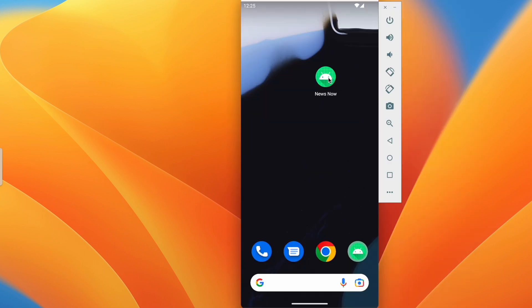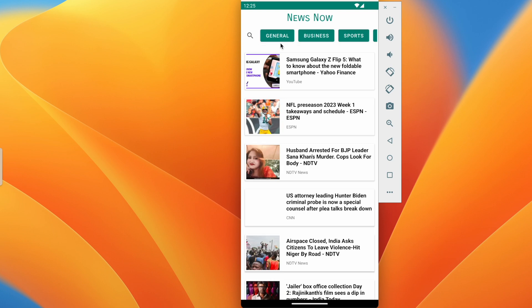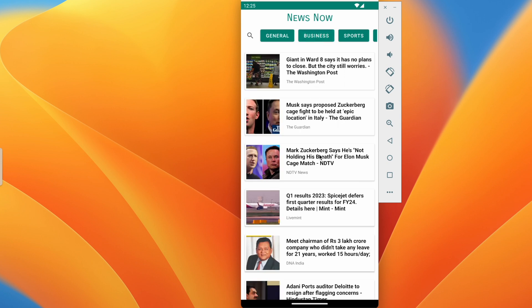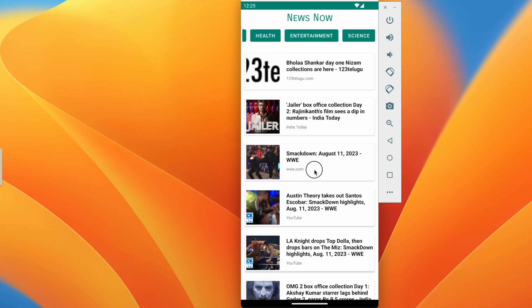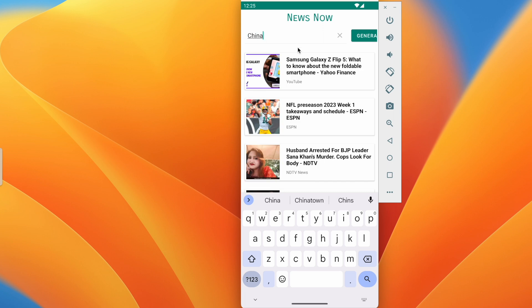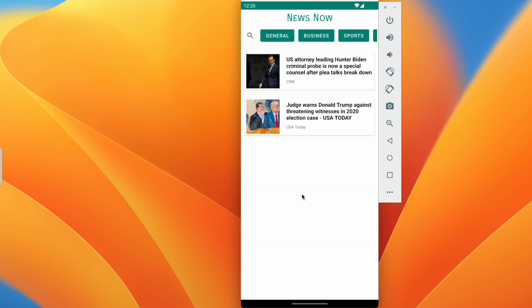Here is the demo of the application. We have a beautiful splash screen with a loading bar, and the latest news are loaded. We can click on any category — like business, sports, or entertainment — and it will load that category's news. We can also search news; for example, searching 'china' or 'trump' will get the relevant latest news.